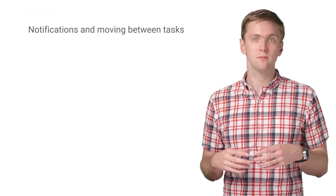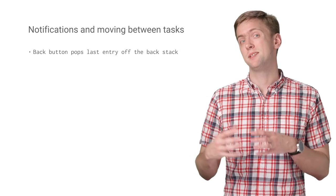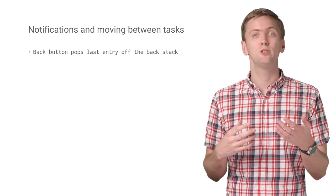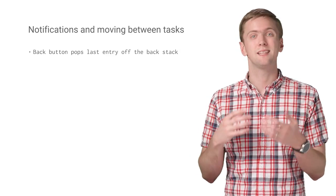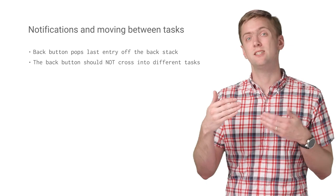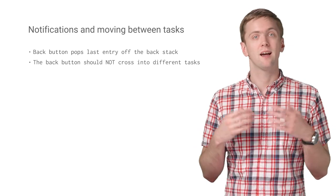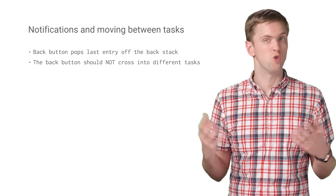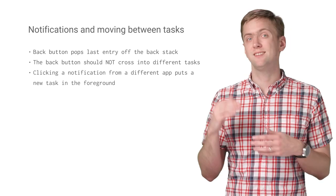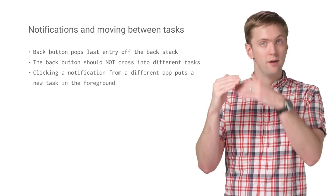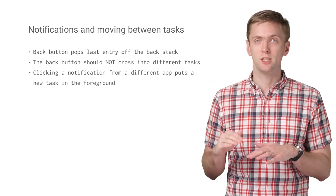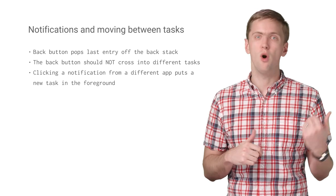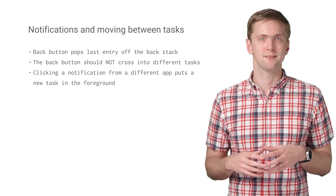The second case is around notifications. We talked about how the back button pops the back stack. A natural corollary is that the back button shouldn't cross into different tasks, a convention since the days of Android 3.0. It's just a single stack from where you are to the launcher. Remember, there's that fancy overview screen for switching tasks.